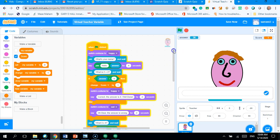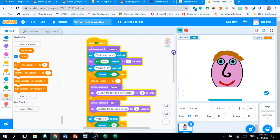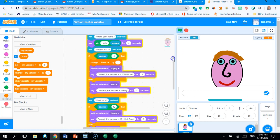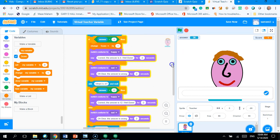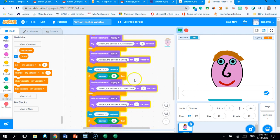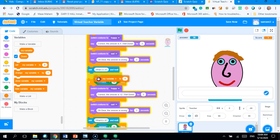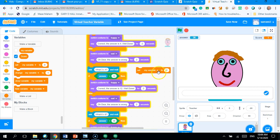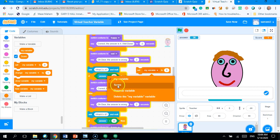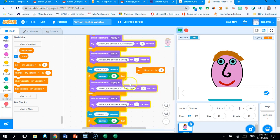Now, I need to do that for every time I get it correct. So, every time it goes inside the if. So, again, I drag my set variable. Set my variable. I change it to score.